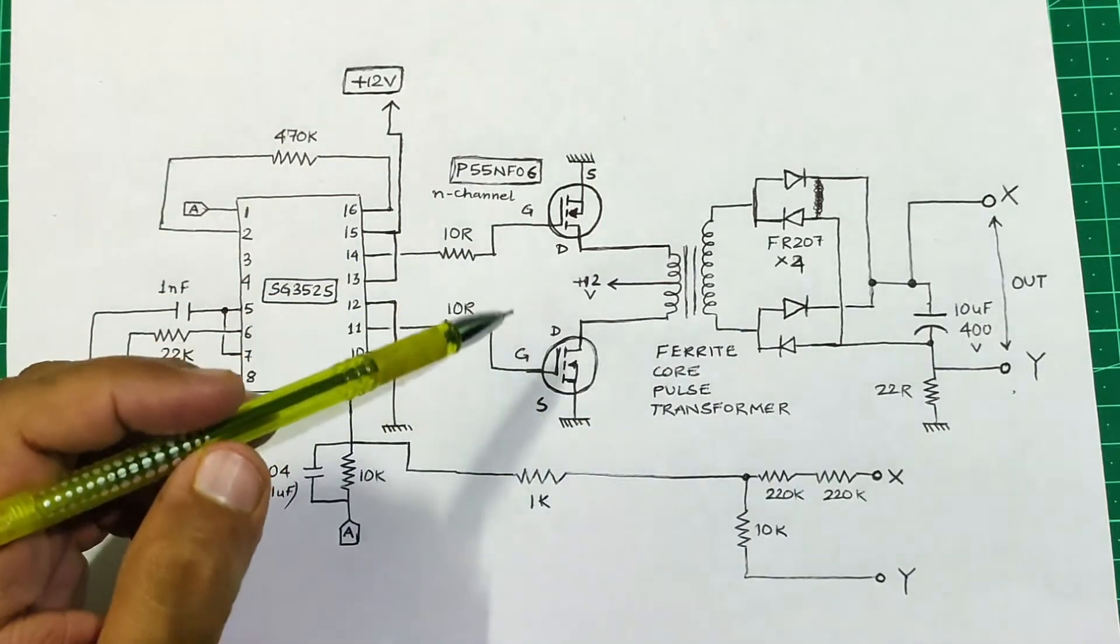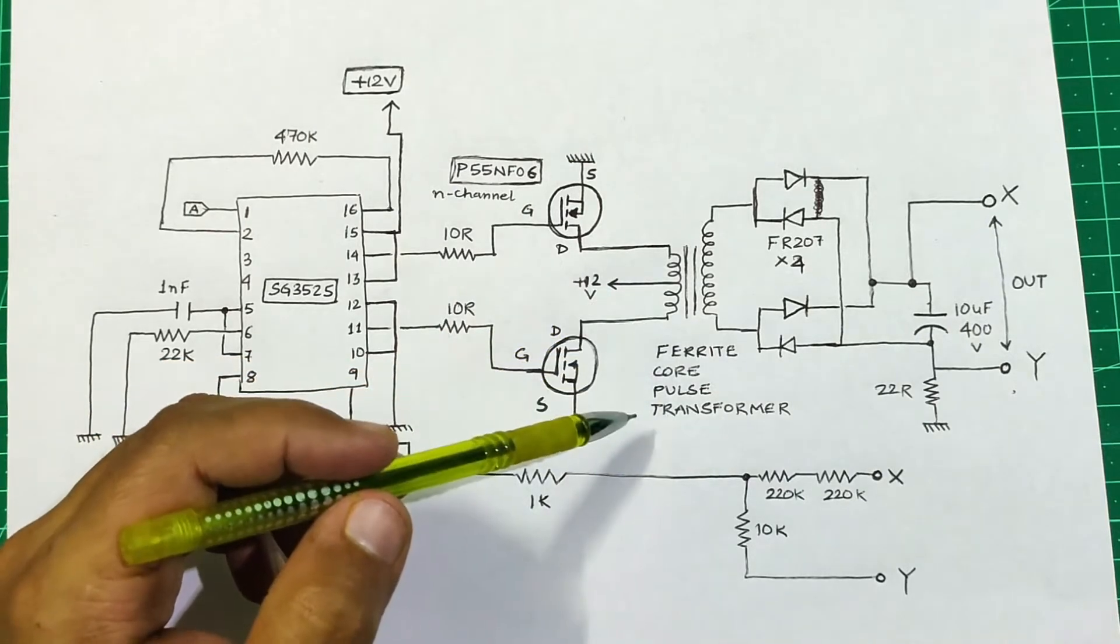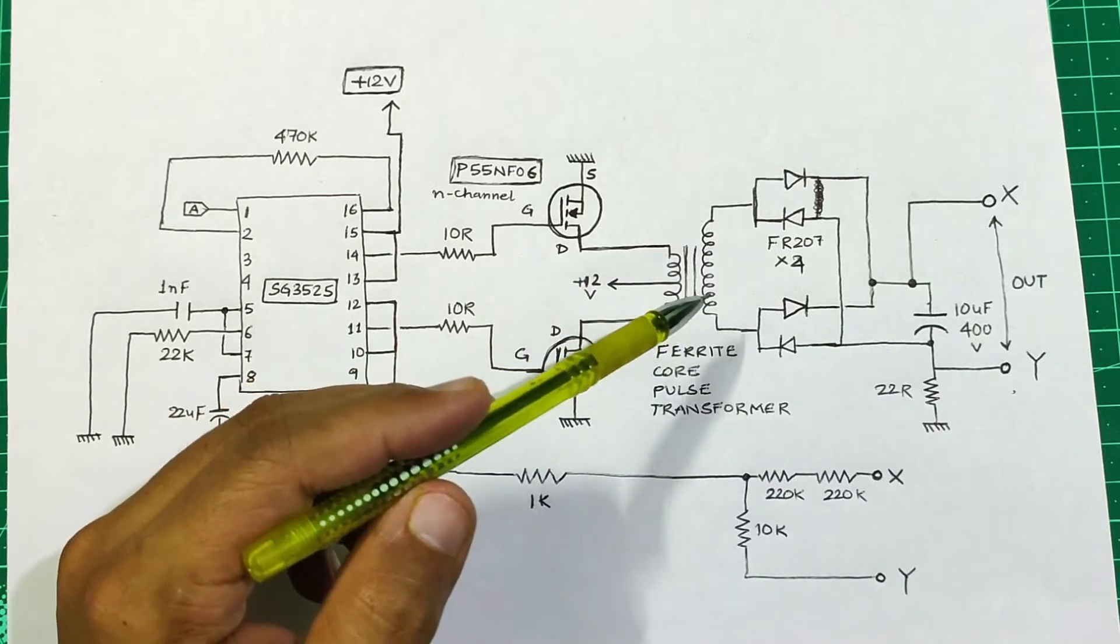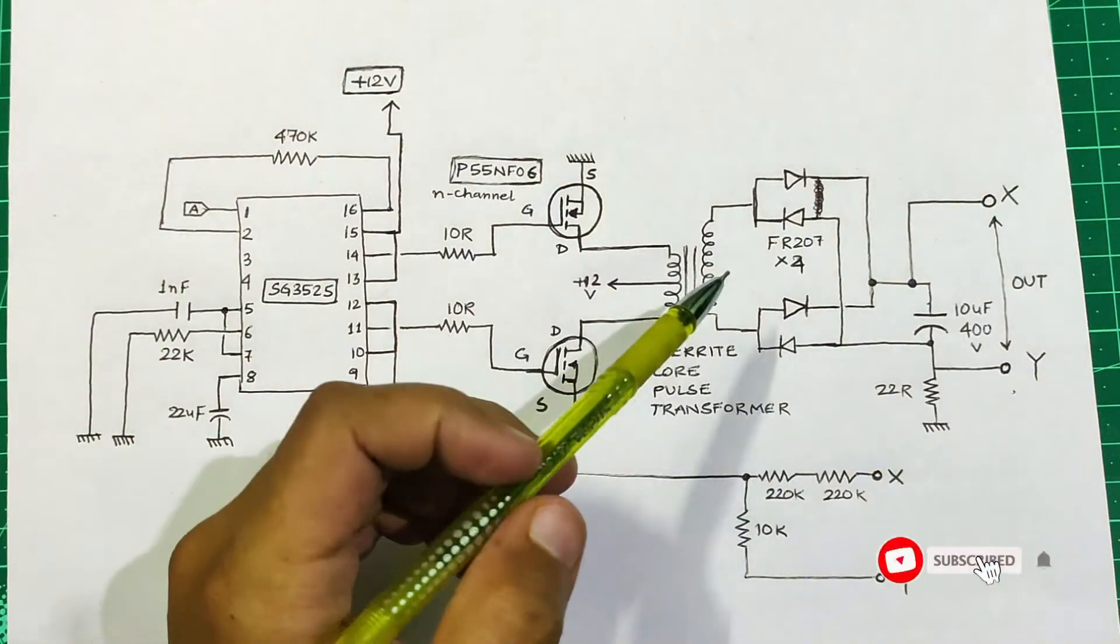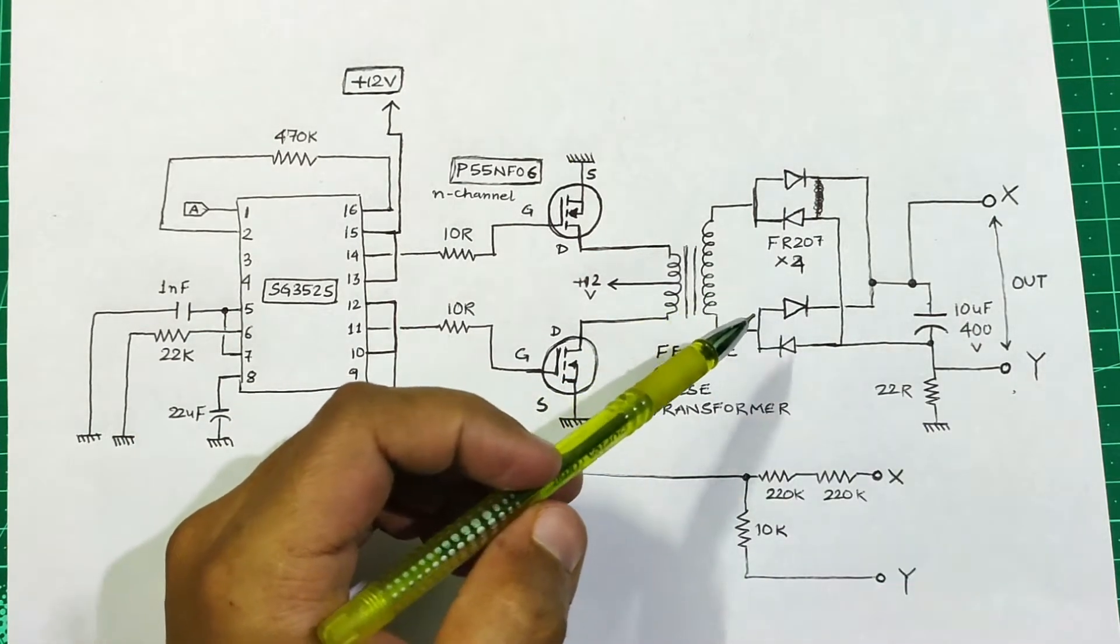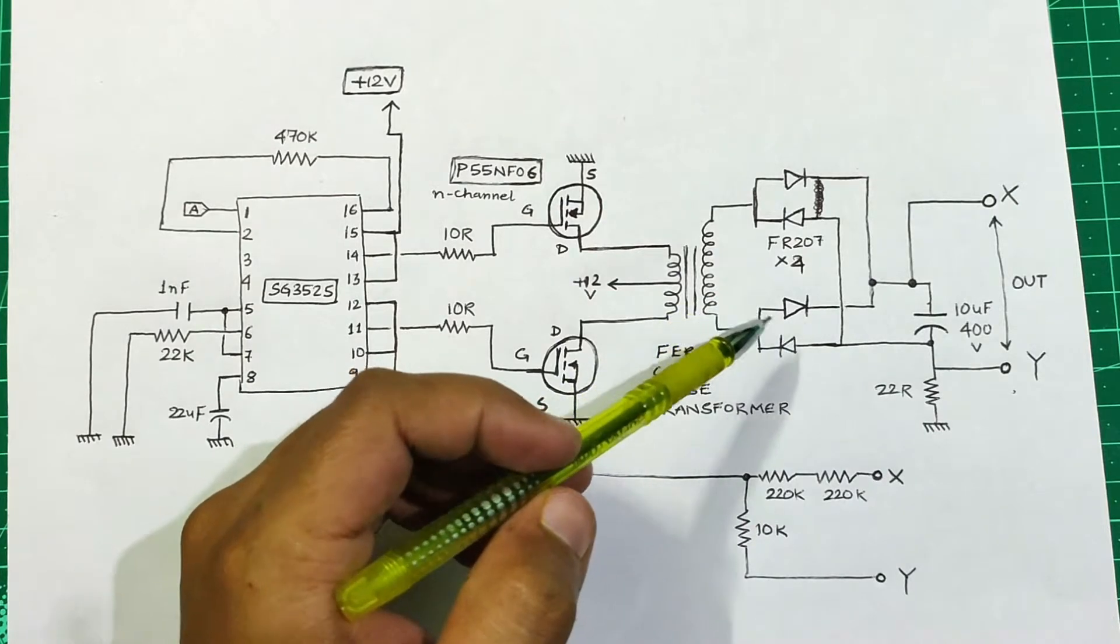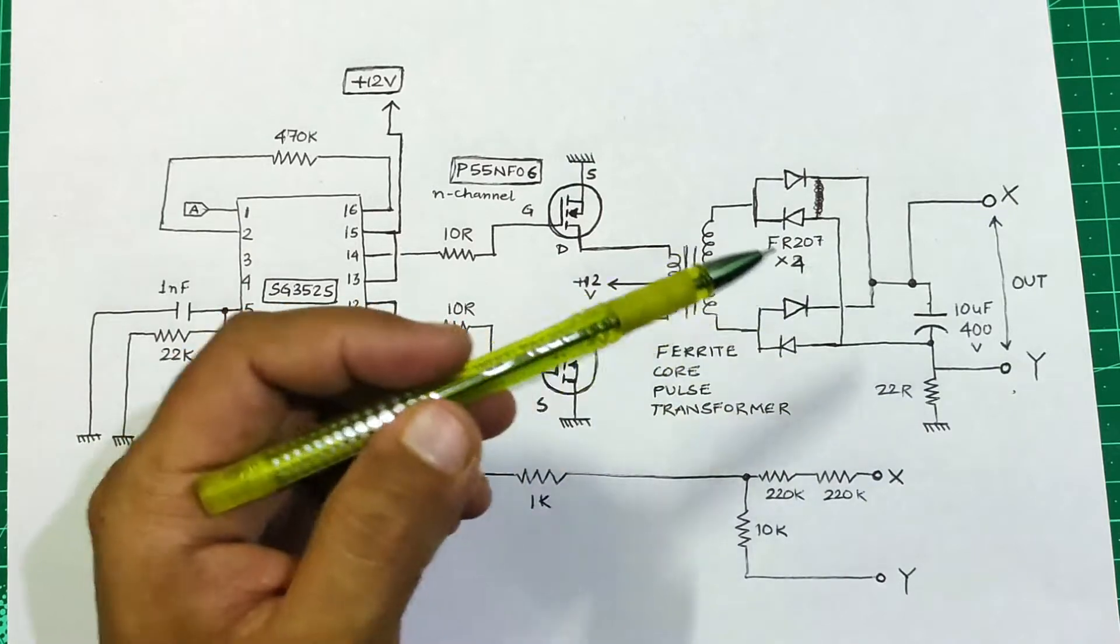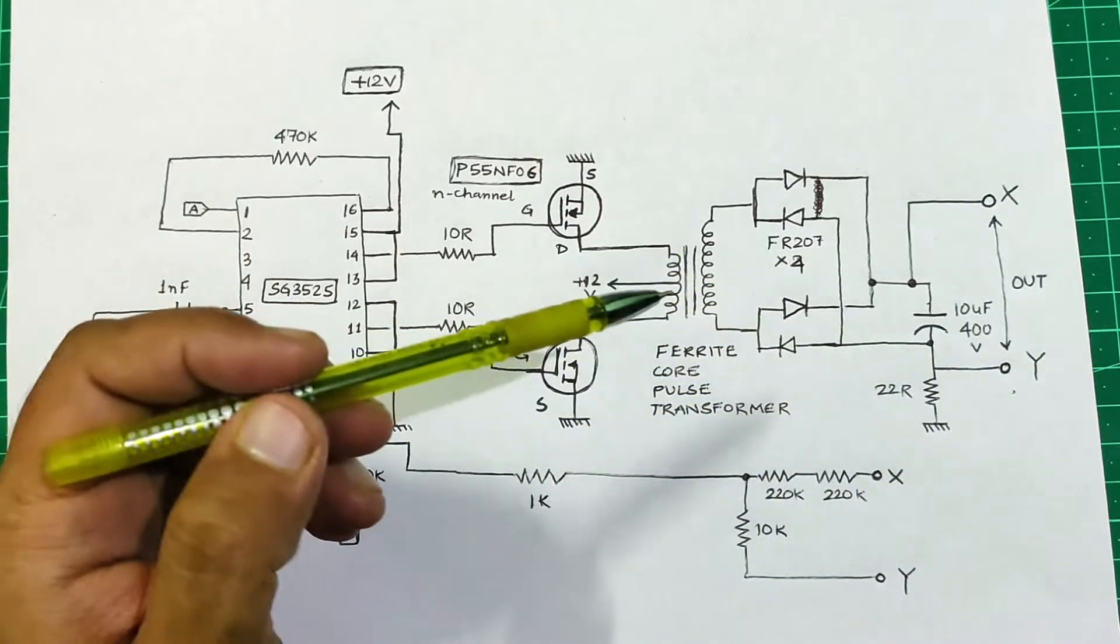The two MOSFETs alternatively push and pull current through the primary of the ferrite core transformer. This induces a high voltage in the secondary which is rectified by the full bridge rectifier consisting of FR 207 high frequency switching diodes. The rectified DC voltage is now smoothed using a high voltage capacitor having capacitance 10 microfarad with the voltage rating of 400 volts. This is the ultimate output of the circuit.